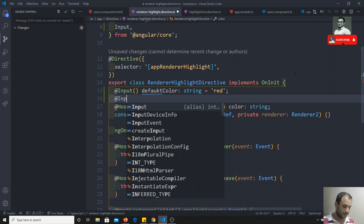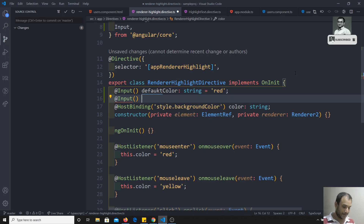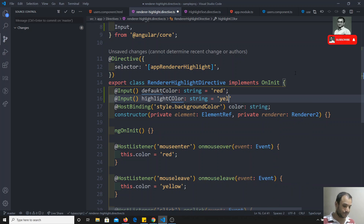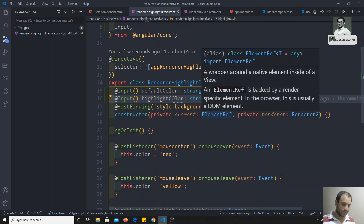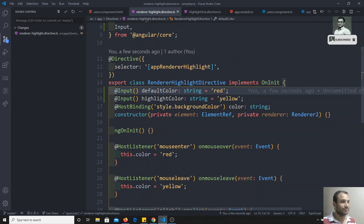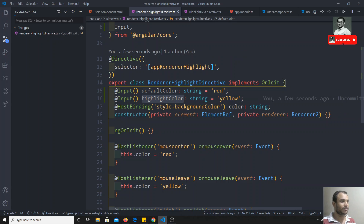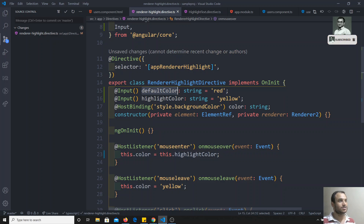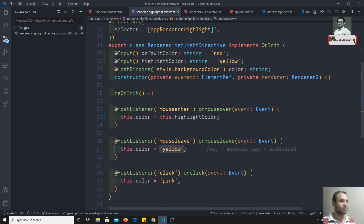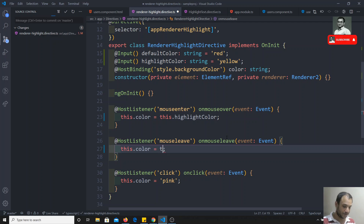Next, I add another @Input called 'highlightColor' — this is the color used when the mouse is hovered over the element. If the user doesn't mention anything, it will be yellow by default. When the mouse enters, I update it with 'this.highlightColor', and when the mouse leaves, I revert back to the default color.